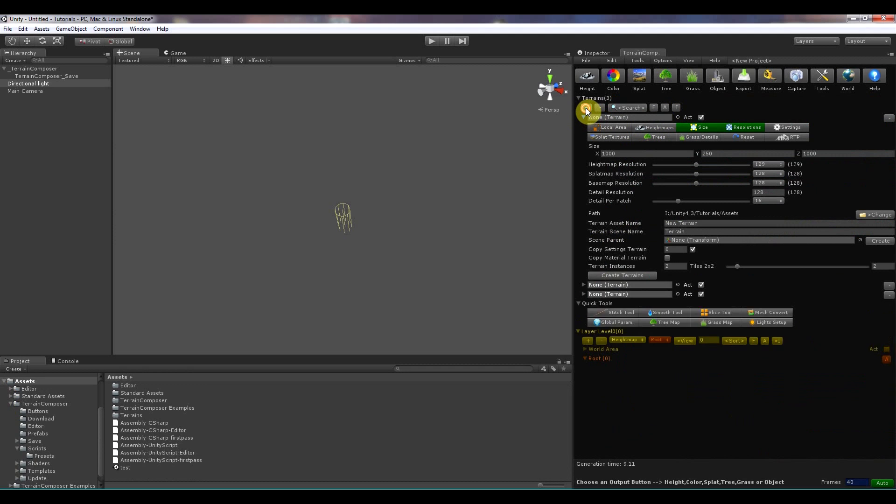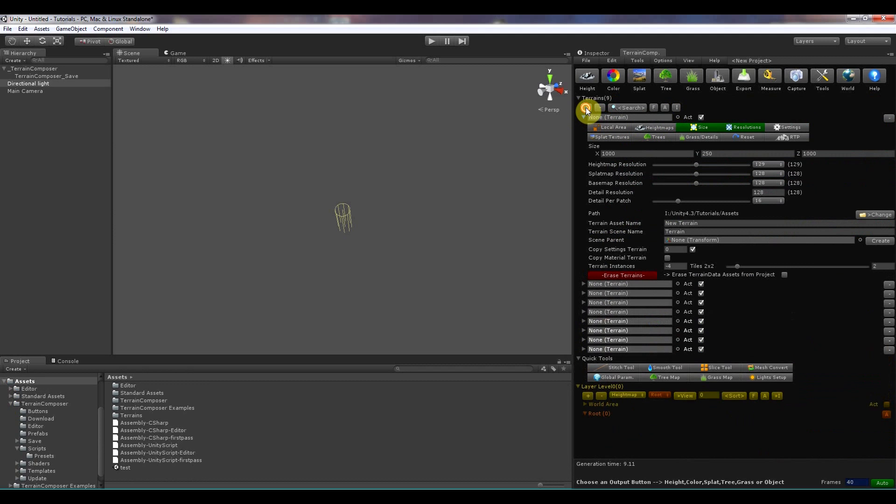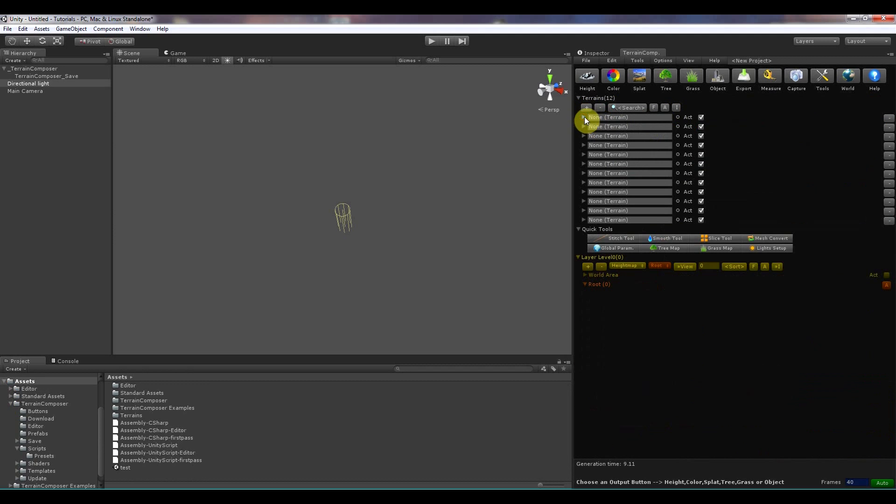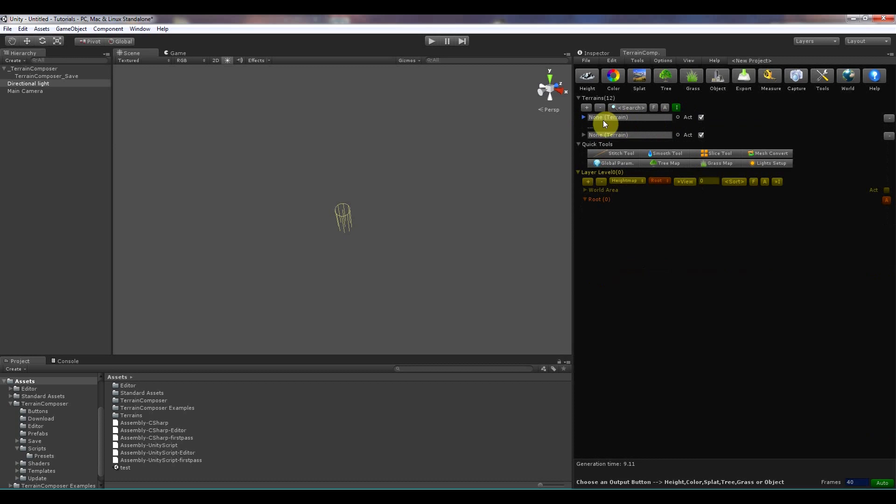So if I would have like many terrains in here, and I would click the eye button, it will display a short list over here.